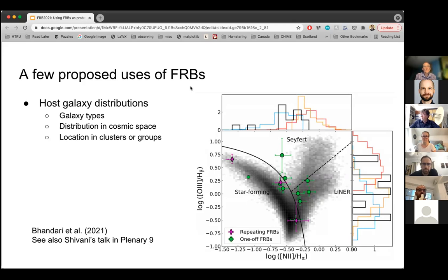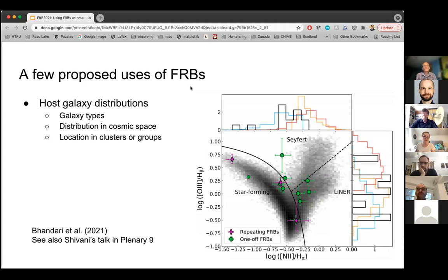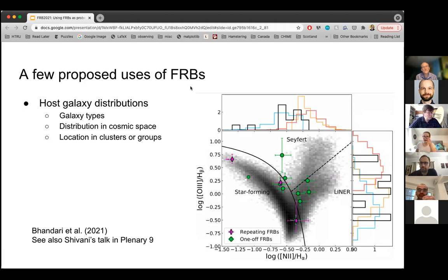Maybe we can use FRBs as probes of the actual galaxies that host them — things like whether they live preferentially in different galaxy types, their distribution over redshift in cosmic space and time, and the locations of galaxies in clusters and groups. There was Masood's talk from session 10 about doing cross-correlation and looking at the correlation between bulk samples of FRBs and clusters, and also recent work from Liam Connor about using FRBs to probe local clusters.